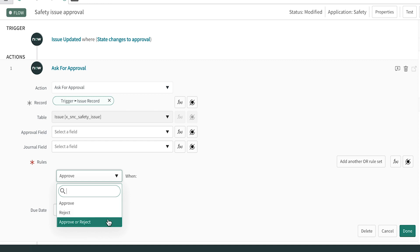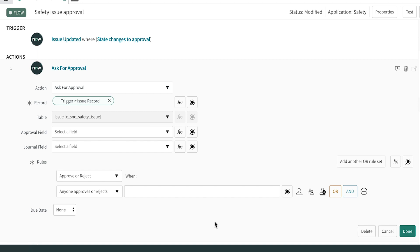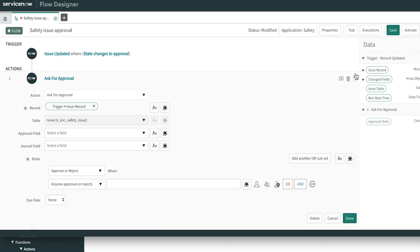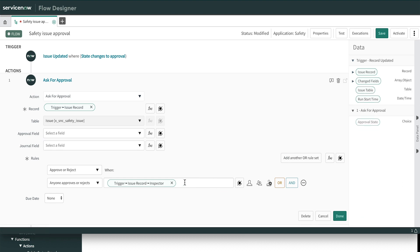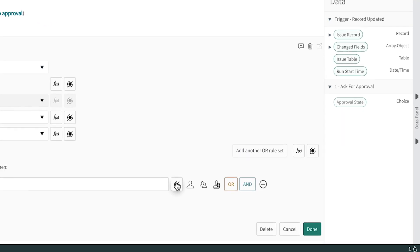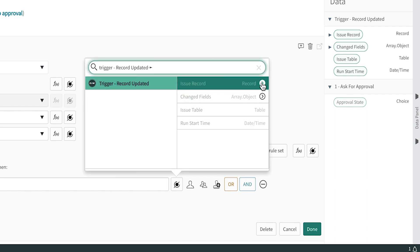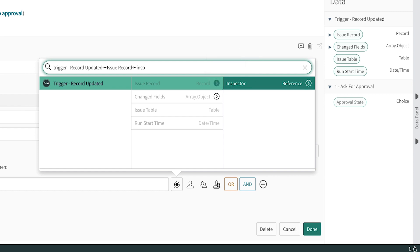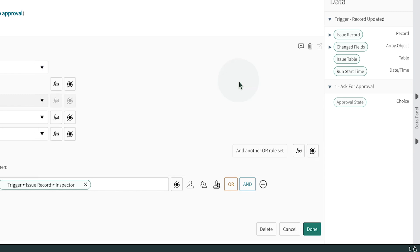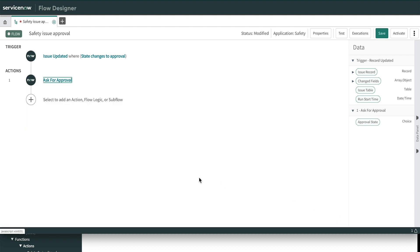We want to mark the record as approved or rejected when anyone approves or rejects from the list of people or single person we define here. We could specify individuals or groups, or we could use data from the data panel by opening the issue record and selecting the inspector field. Let's look at another way to get to that field by using the data pill picker. Here we can navigate through the available data panel items in a slightly different way. In this case, we'll click Trigger Record Updated and drill into the issue record fields rather than getting the entire record. We can narrow down the choices by entering the data item we're looking for here in the search filter. With a click, the data pill is inserted as the approver. In no time, you'll be navigating through the data panel or the data pill picker with ease. That's it. We're done with the approval activity.